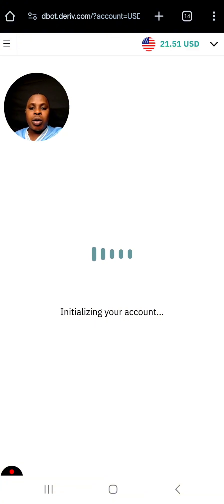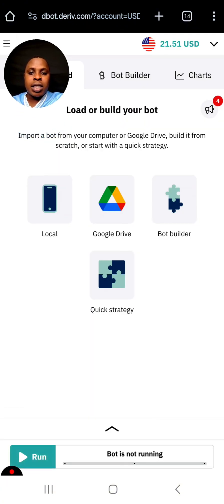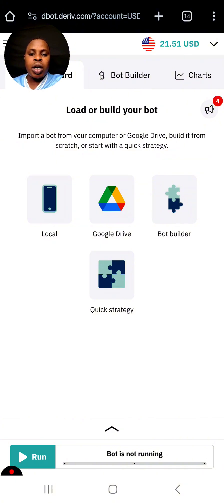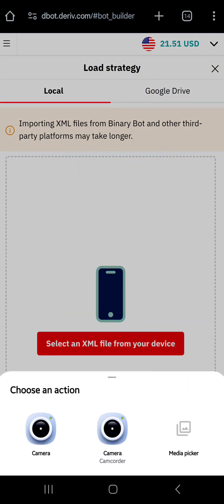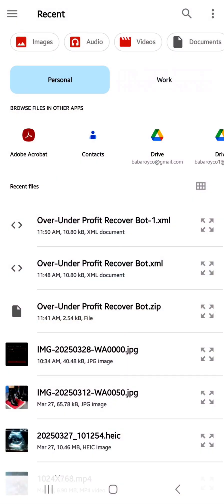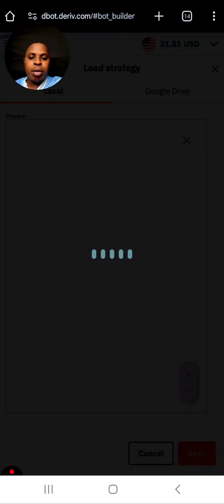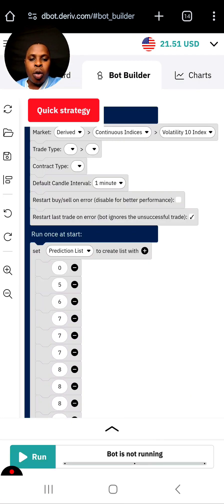Once you click on Deriv Bot you are going to open this folder right here. The next thing you want to do is click on 'Local,' and once you click on Local you are going to click 'Select an XML file from your device.' You click there and then you are going to go to the media picker and click on this bot right here, and the bot is going to be loaded — then you click Open.